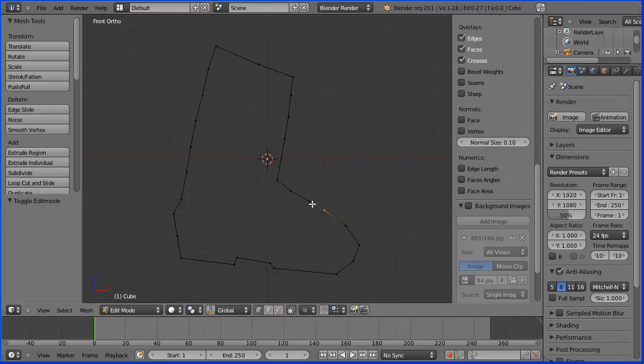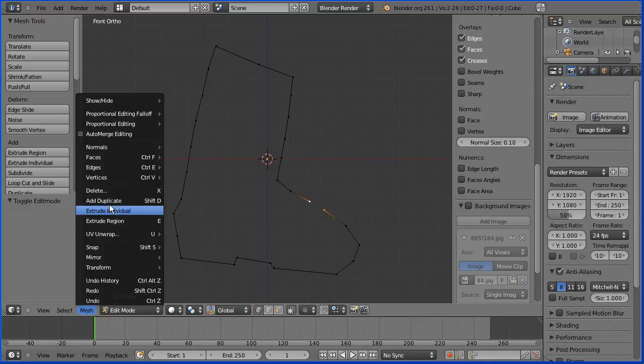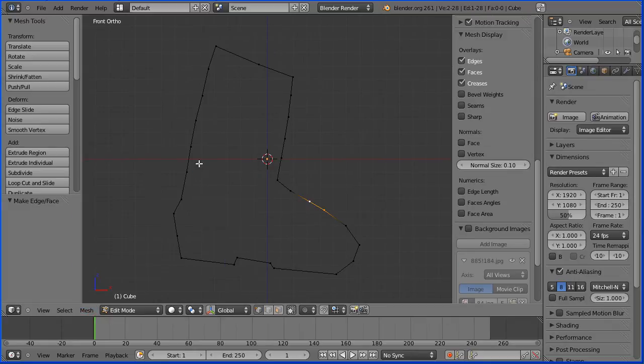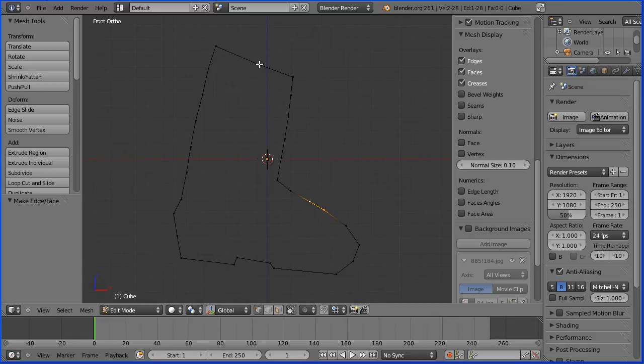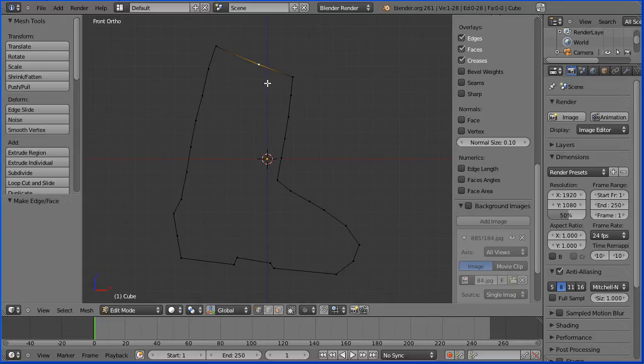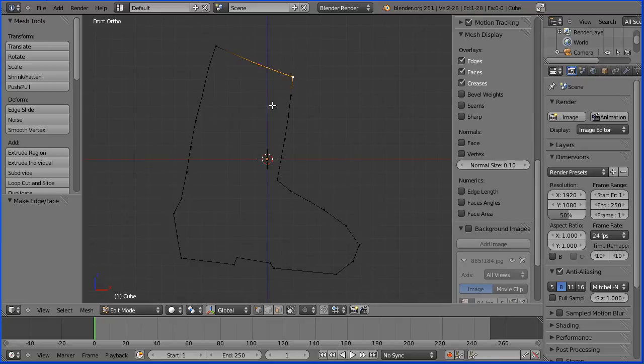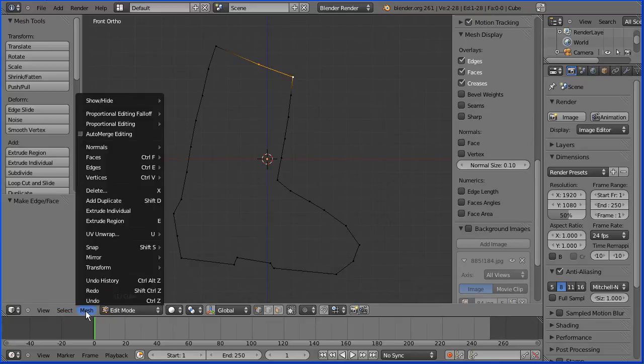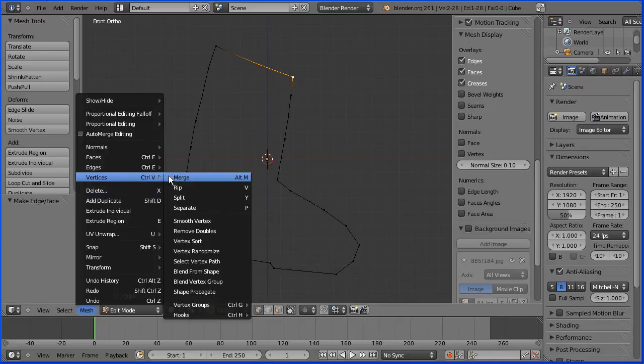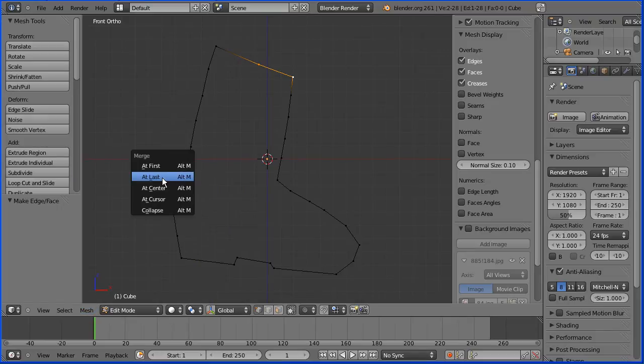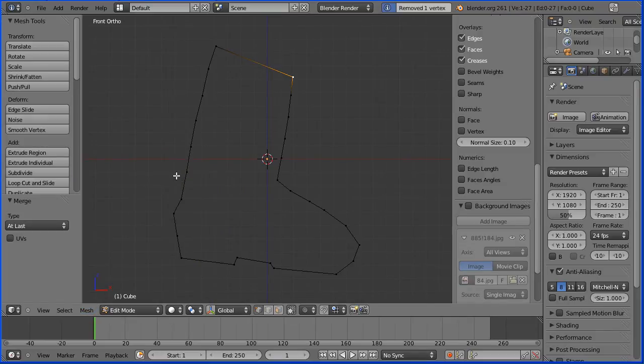I want to make an edge here, so I'm going to hold down shift and select both vertices. Mesh, edges, make edge. Now I want to fill the shape with nice four-sided faces, quads, so this vertex is going to cause a problem. So I'm going to hold down shift, mesh, vertices, merge, merge at last, and that gets rid of that vertex.